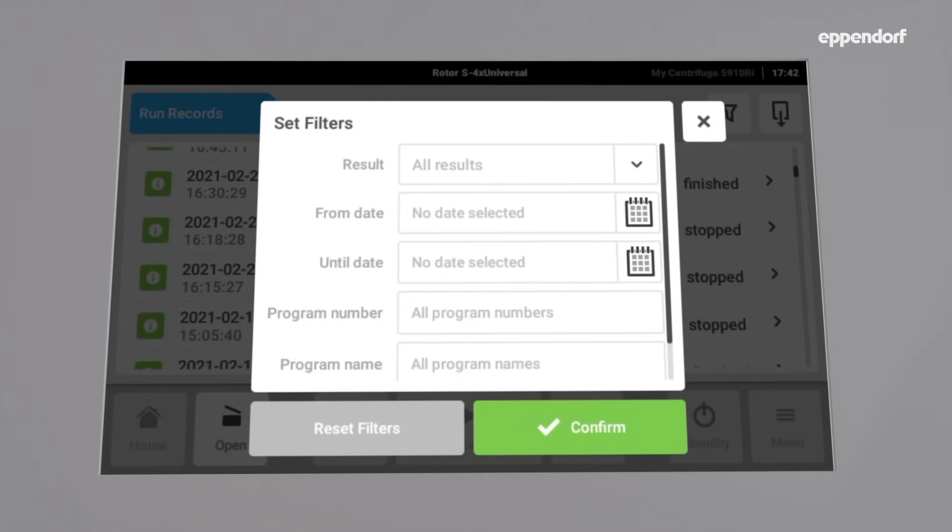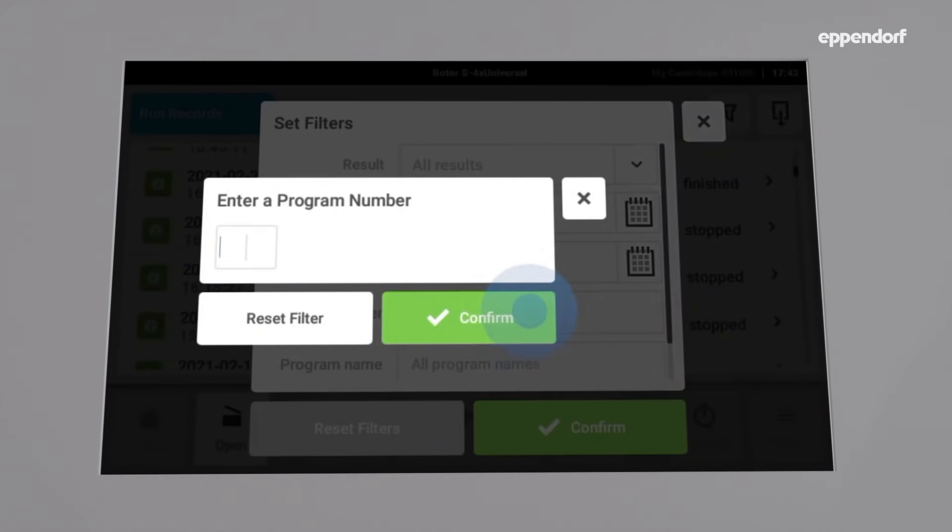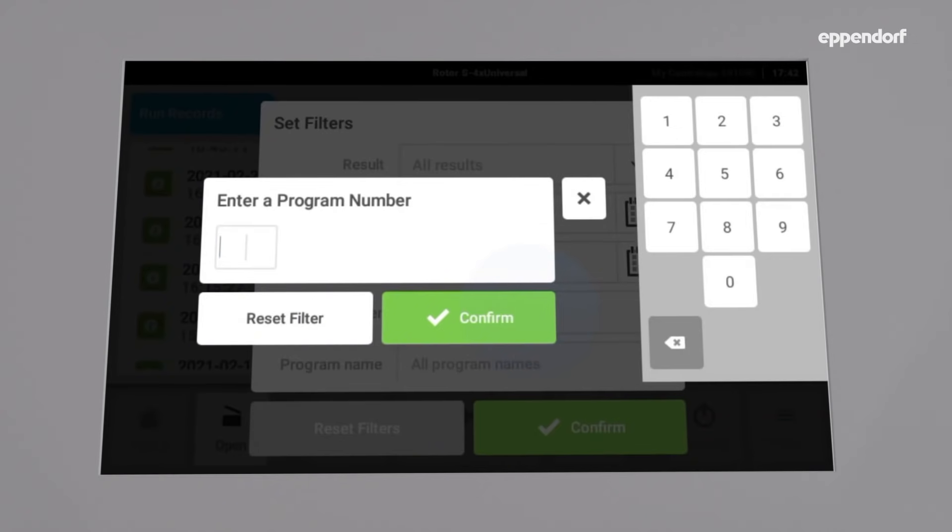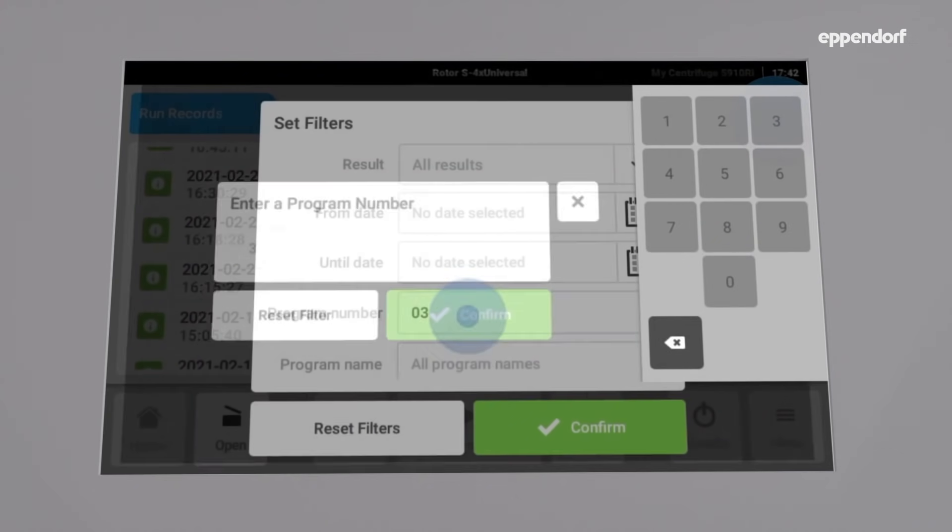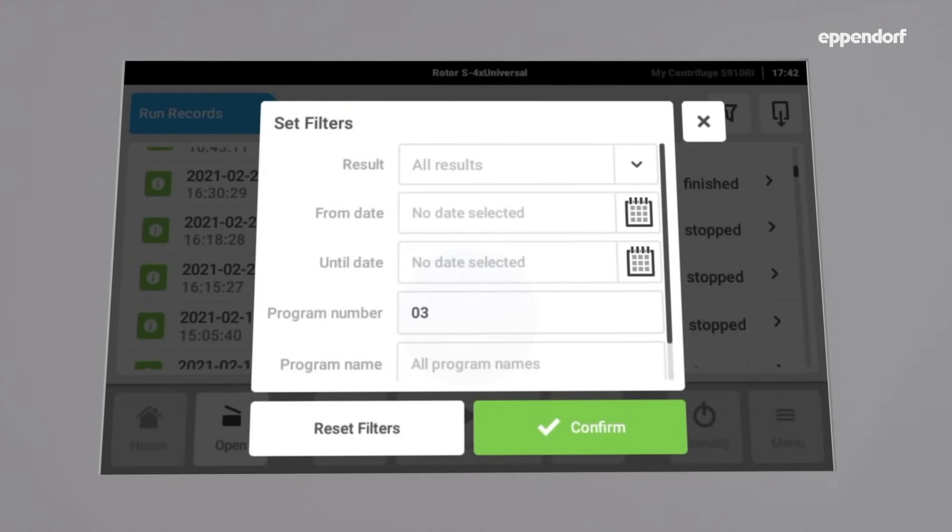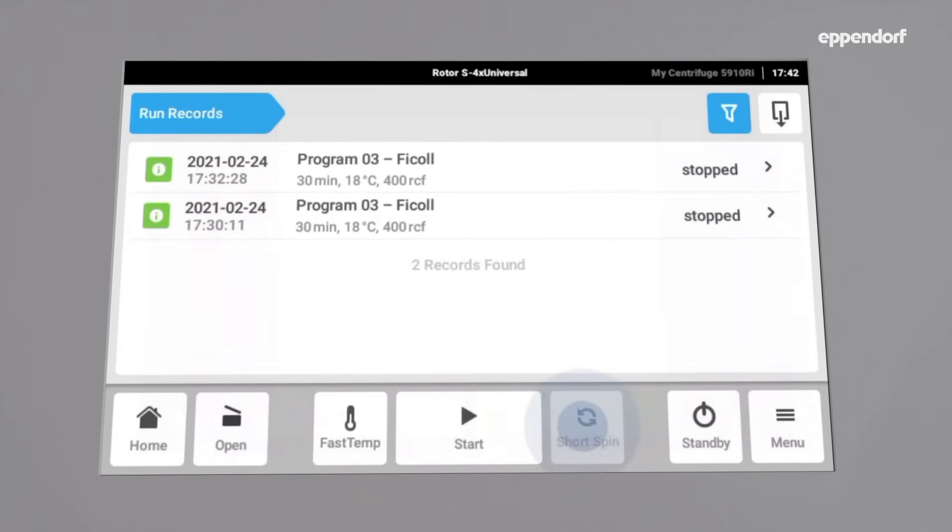For today we want to export the run records for program 03. Therefore, enter the program number, confirm twice, and the results are now filtered.